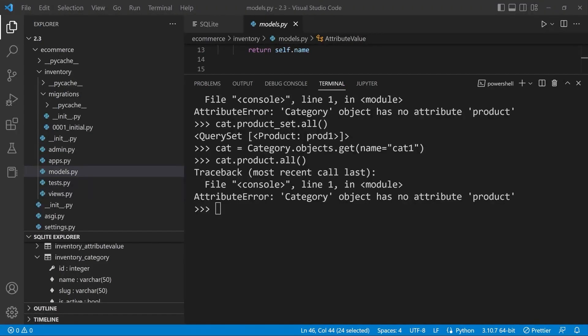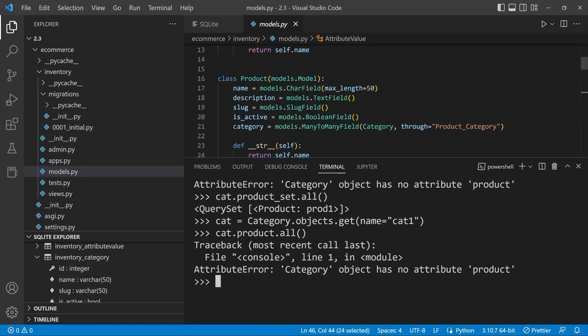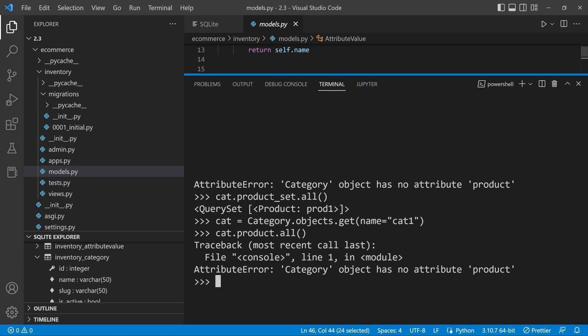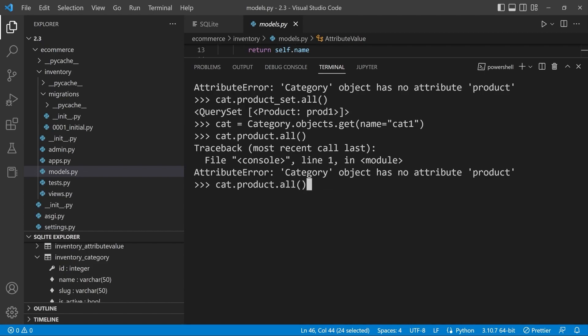Now because we haven't supplied our related name in the many-to-many field, behind the scenes we now have this related manager that we can utilize. So we saw an example of that. Instead of running cat.product.all we use the underscore set.all and then that provides the tools for us to then run a reverse lookup.